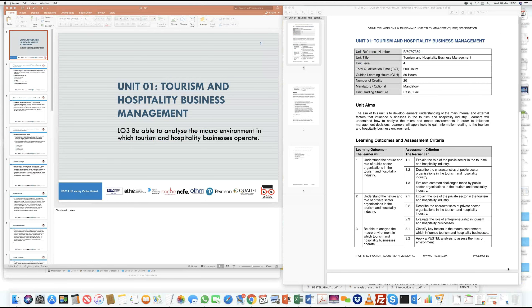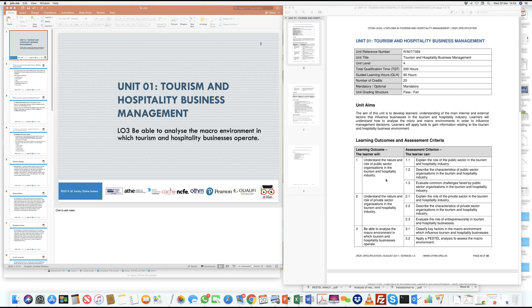Good afternoon, this is Raman. Thanks for joining the session today. We're going to be continuing our journey in Unit One, which is primarily on tourism and hospitality management. Just a quick recap of what we've covered so far: in Learning Outcome One we looked at the role of public sector organizations in tourism, and in Learning Outcome Two we understood the role of private sector organizations in the tourism and hospitality sector.